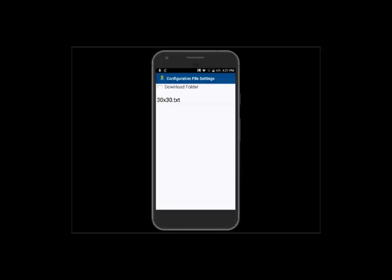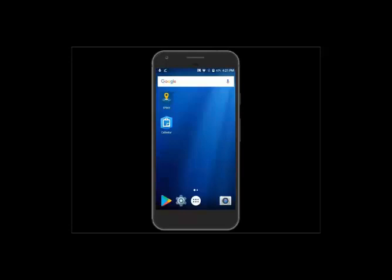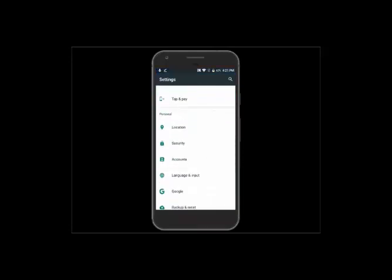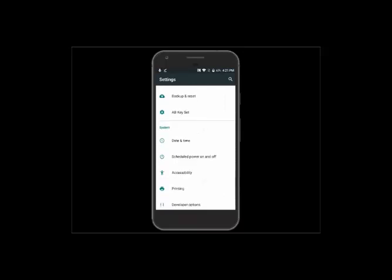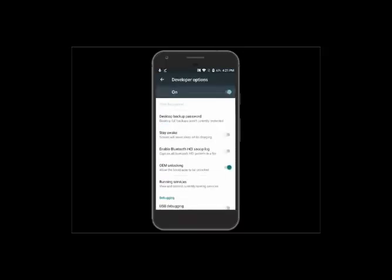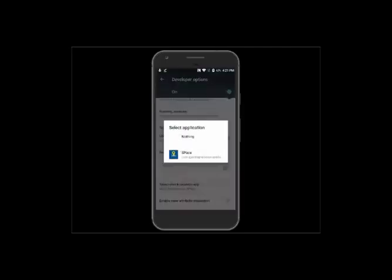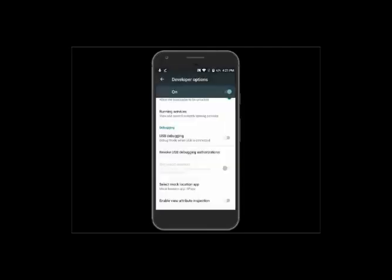From here, make sure the mock location is set to the Space app. Go into the phone Settings, then Developer Options, scroll down to Mock Location, and set it to the Space app. Now it should be ready to use with any other apps such as Collector or TerraFlex.